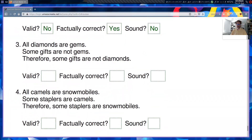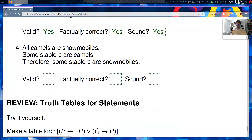Example three: 'All diamonds are gems' — true. 'Some gifts are not gems' — true. 'Therefore, some gifts are not diamonds.' This is actually a good process of reasoning, because the gifts that are not gems couldn't be diamonds if all diamonds are gems. So this is valid and factually correct, which makes it sound. Example four: 'All camels are snowmobiles. Some staplers are camels. Therefore, some staplers are snowmobiles.' The premises are obviously false, so it's not factually correct. But if those premises were true, the conclusion would follow — so it is valid but still unsound, since you need both valid and factually correct for soundness.